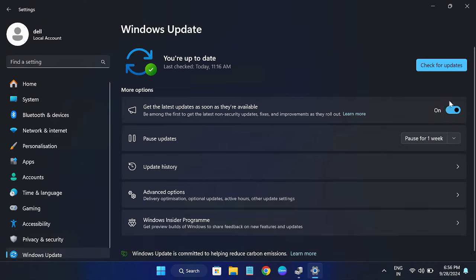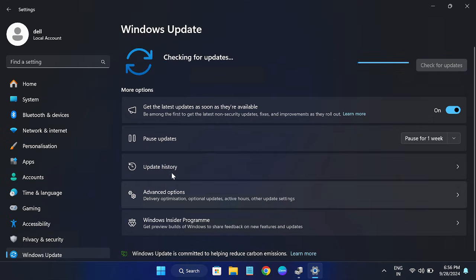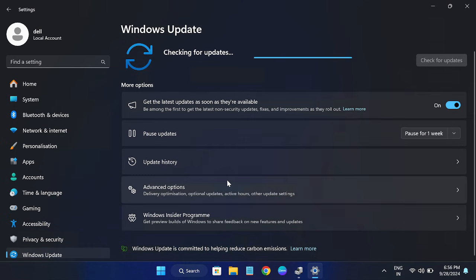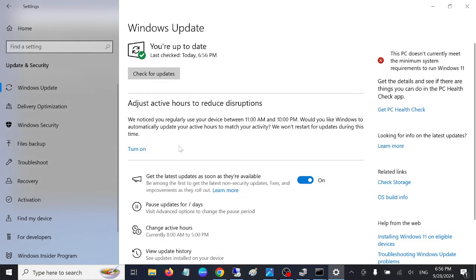Check for update also and look for view optional update. Sometime the updated driver may be listed there. Make sure your Windows is up to date.